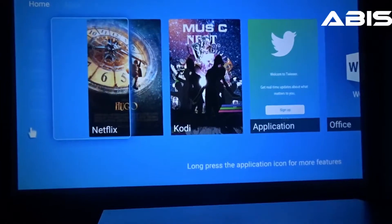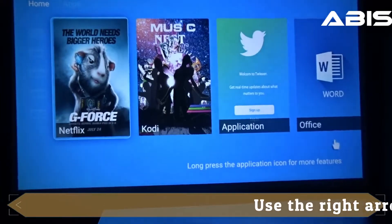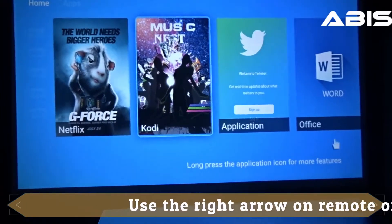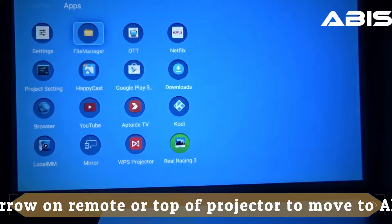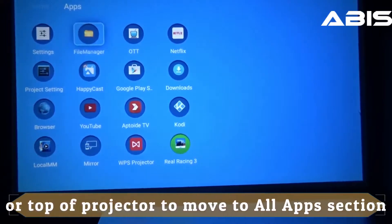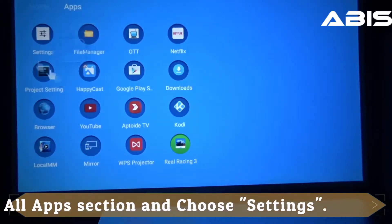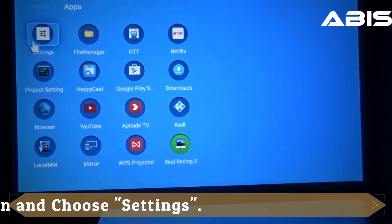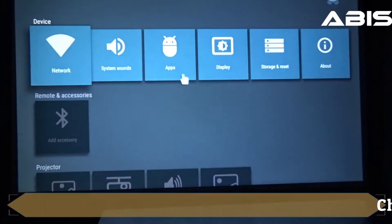To remove an app like that, once you reach the home screen press the right arrow on the remote control to reach the all apps section and click on settings. From settings go to apps.